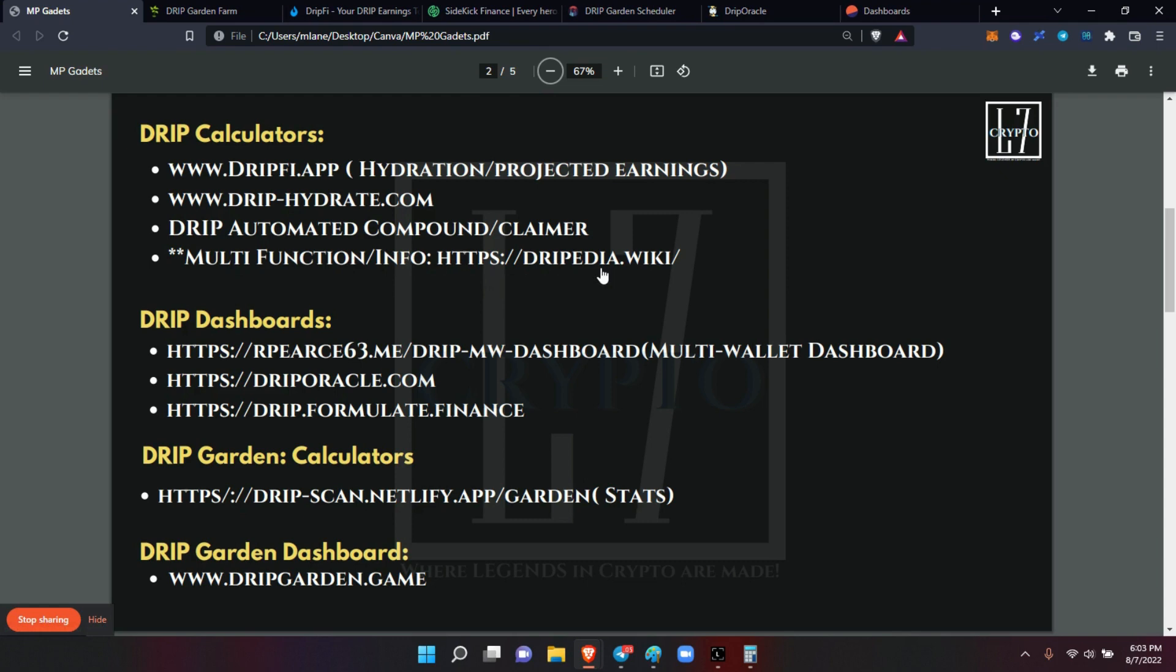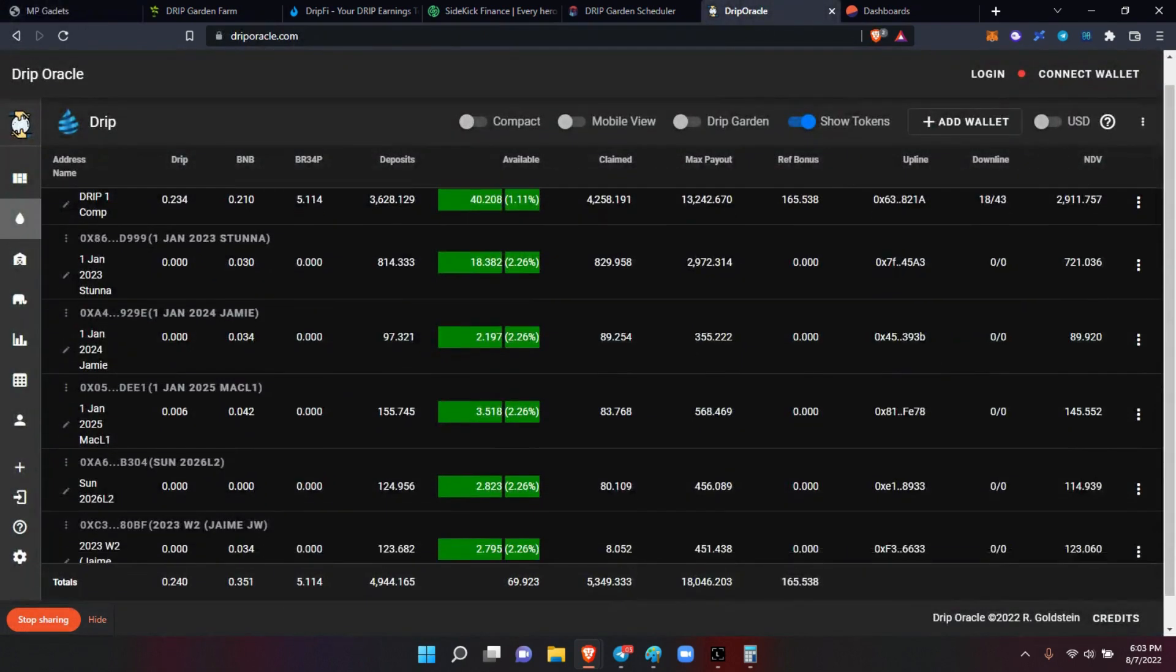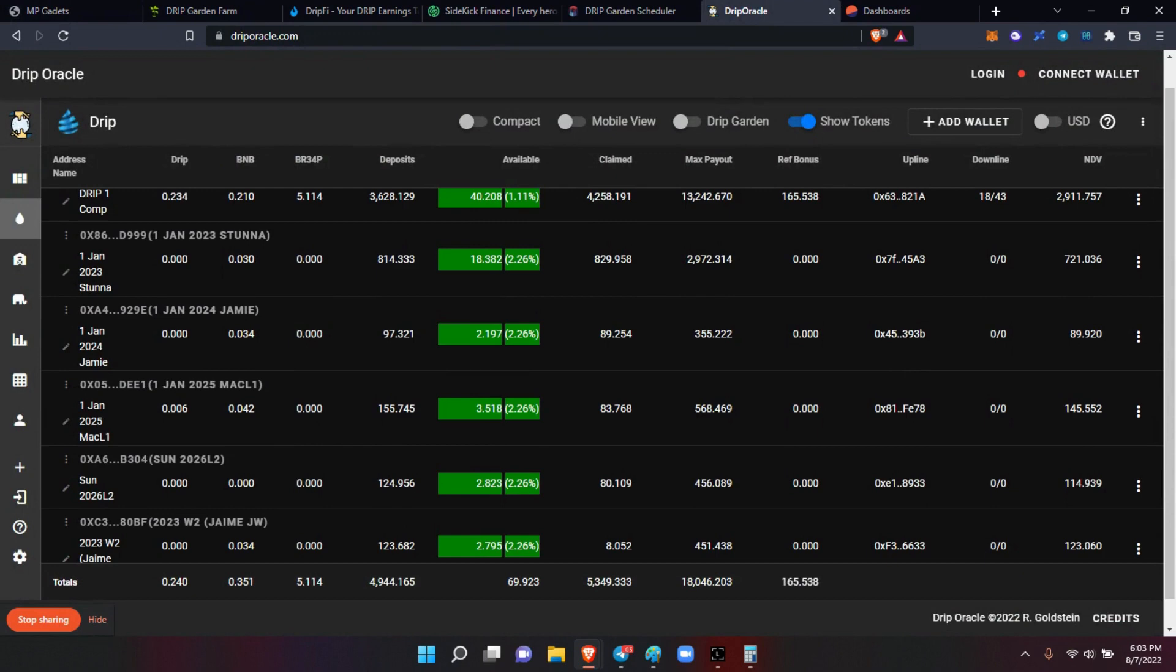Now there's a multi-function one which is Dripopedia, and it has all kinds of information. Then you have the drip dashboards - you have the Pierce dashboard here. Of course, the Drip Oracle one that I love, because I use this one. I can see all six of my wallets in one shot. I don't have to go out and flip screens. I can see everything in one shot.